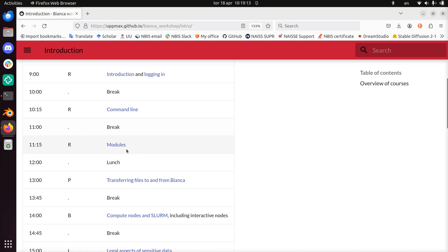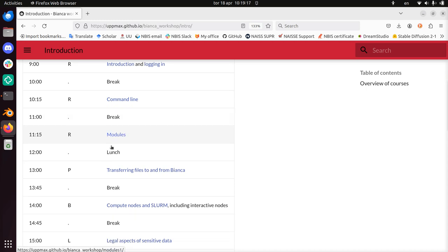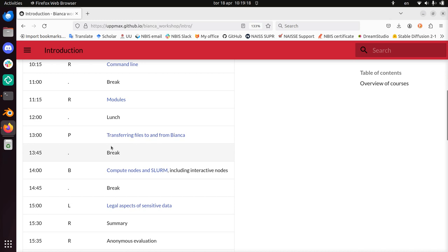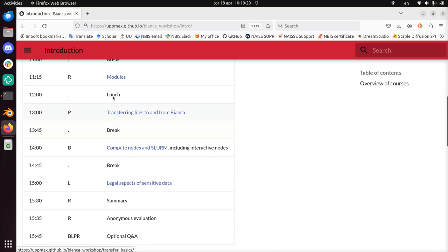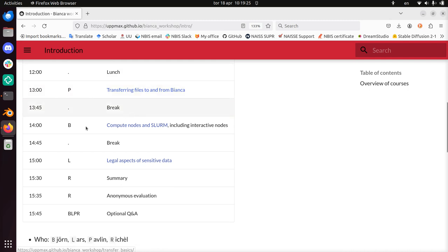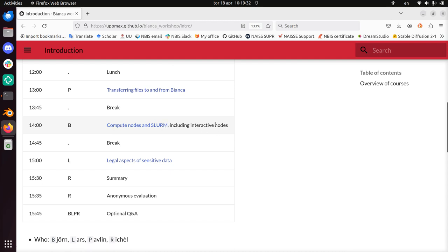After the break there will be modules. How to use pre-installed stuff. Pavlin will talk after lunch. Pavlin will talk about transferring files to and from Bianca. Björn will show you how to use the compute nodes and SLURM, and also how to use the interactive nodes. How to use nodes interactively, or better say, how to use the compute nodes interactively.